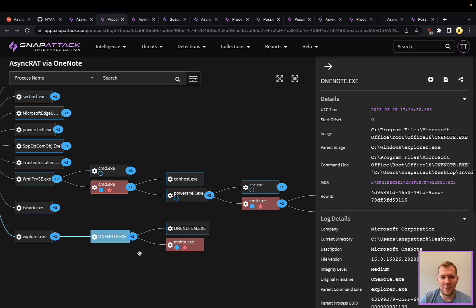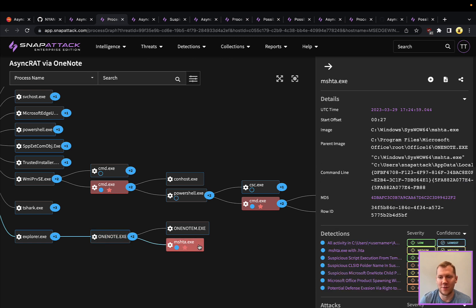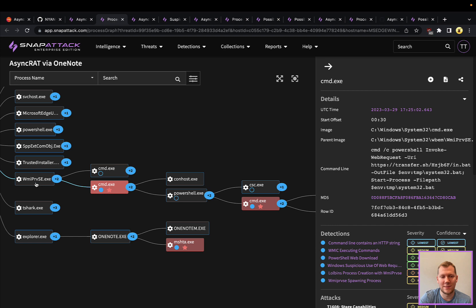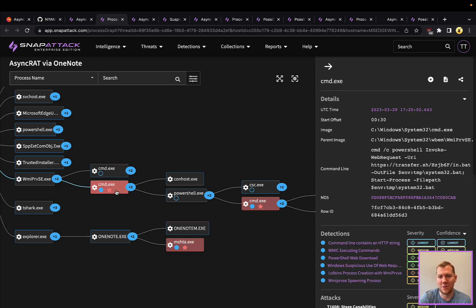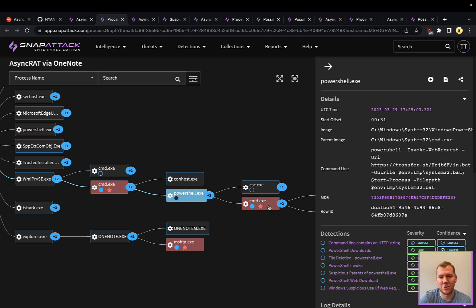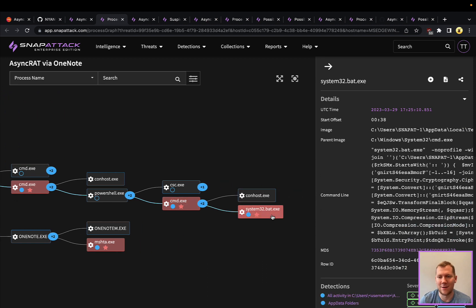So you get spearfished or you get social engineered into downloading this malicious OneNote document. You open that up. And when you click that button, it's going to launch that MSHTA file that is going to use WMI to kick off some additional commands. So you're going to see that popping up under the WMI PRVSE process here. So this is actually going out now to get the second stage. So you can see that invoke web request.